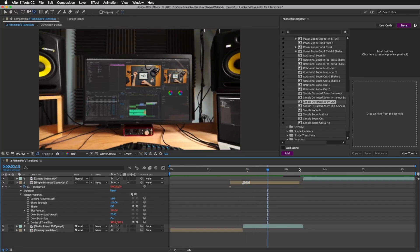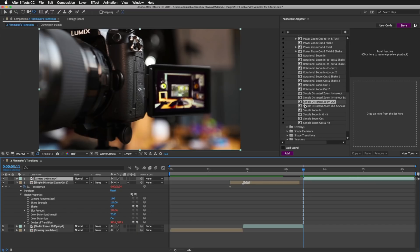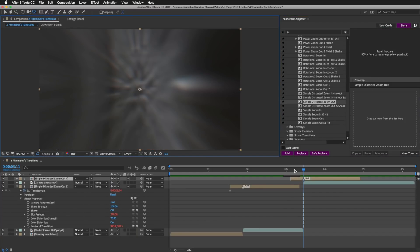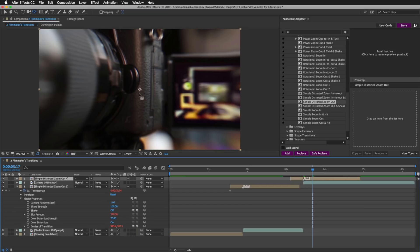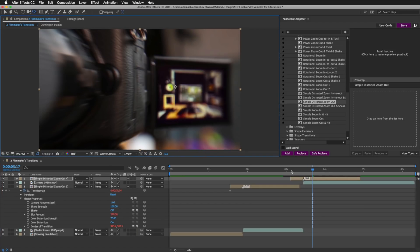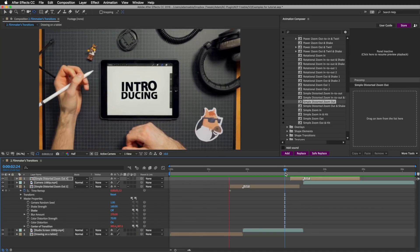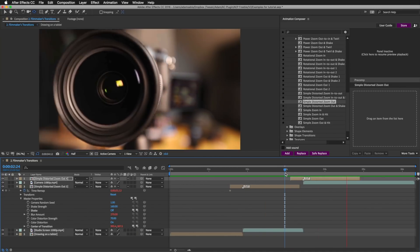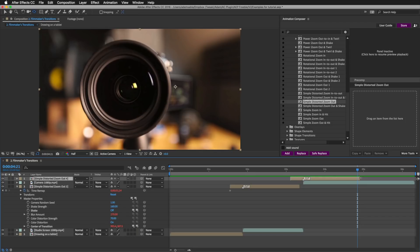Now it fits much better. Let's do the same thing with the other cut — I'll move the playhead, select the layer, add the transition, and adjust the anchor point so the center of the transition is in the right place. Let's preview it — and this is what we got.